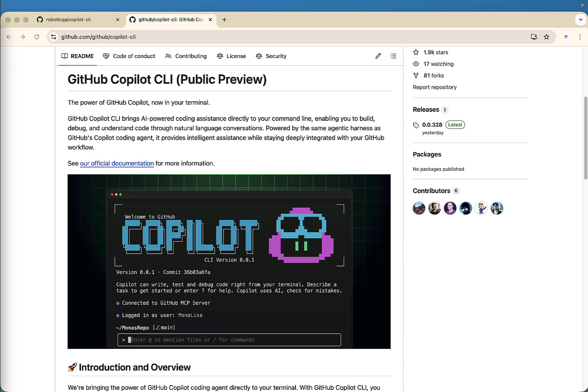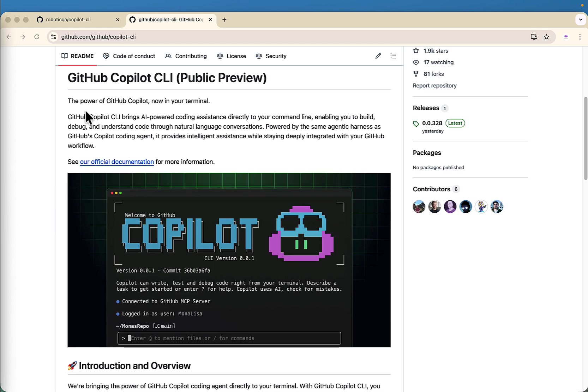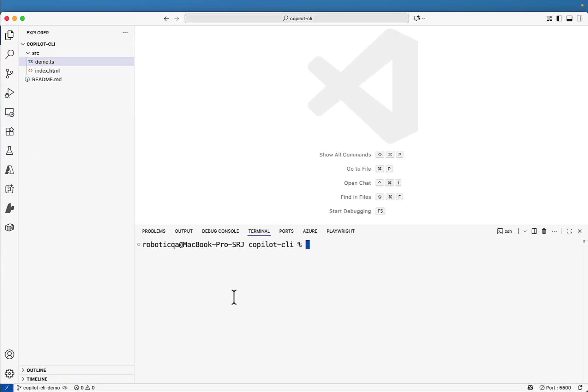So let's understand what is GitHub Copilot CLI. If you see on my screen, this CLI brings AI powered coding assistance directly into your command line. Inside your terminal, if you are using VS code or IntelliJ, you can just go to your terminal and install this GitHub Copilot CLI.